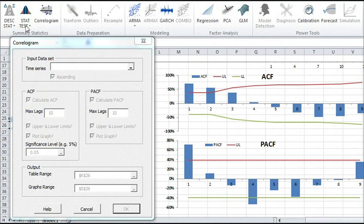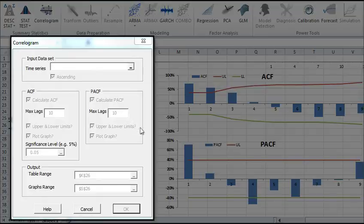Examining the serial dependencies in your sample data can be examined within seconds using the NumXL Correlogram wizard.